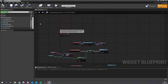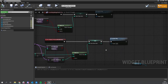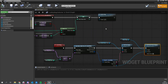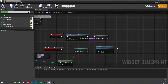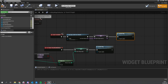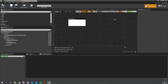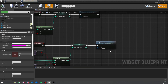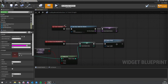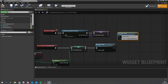We also want to call update map immediately from the Event Construct so it shows a default map from the start. Similarly, for the mode selector we should also call update mode on construct so that both selectors have a default starting value when the widget first loads.